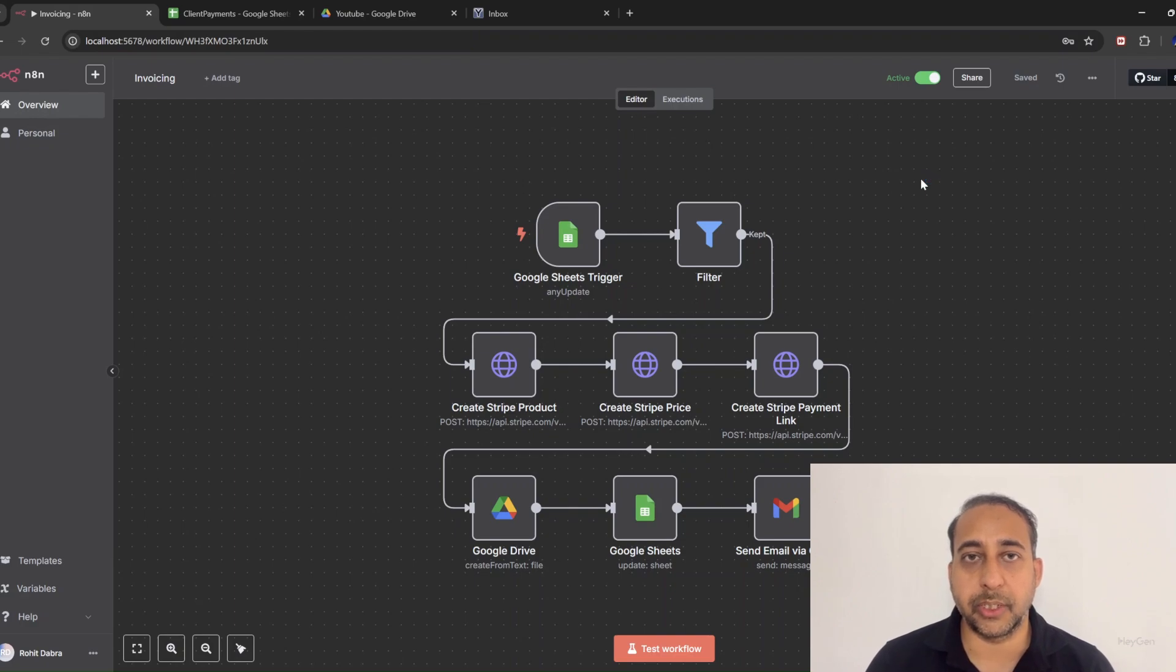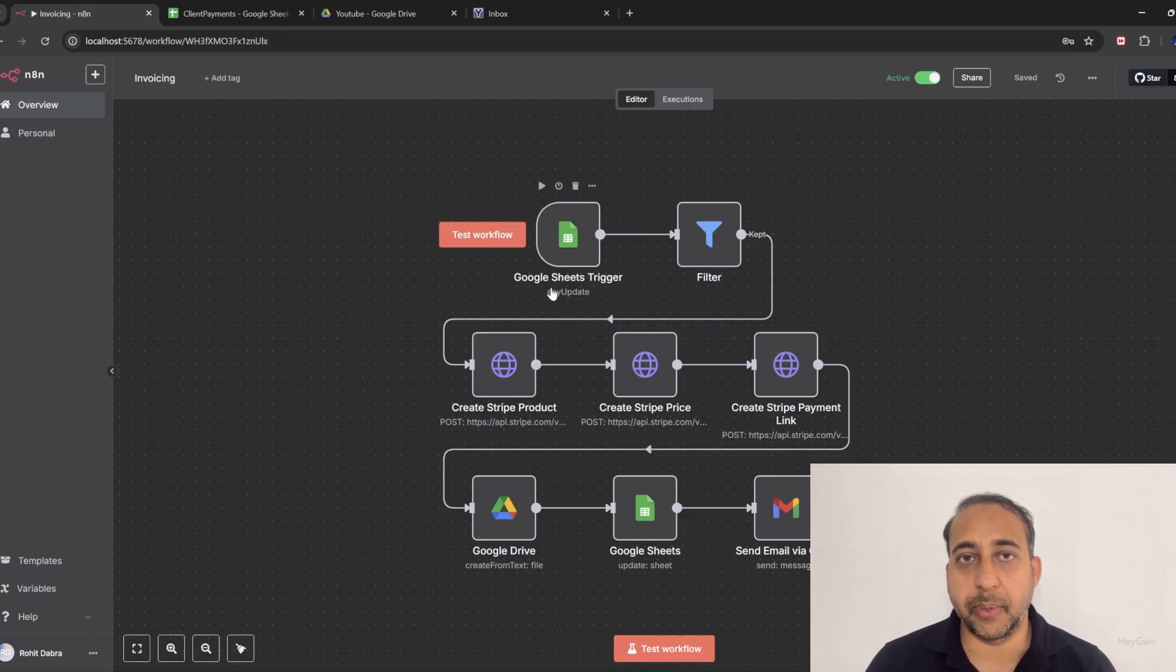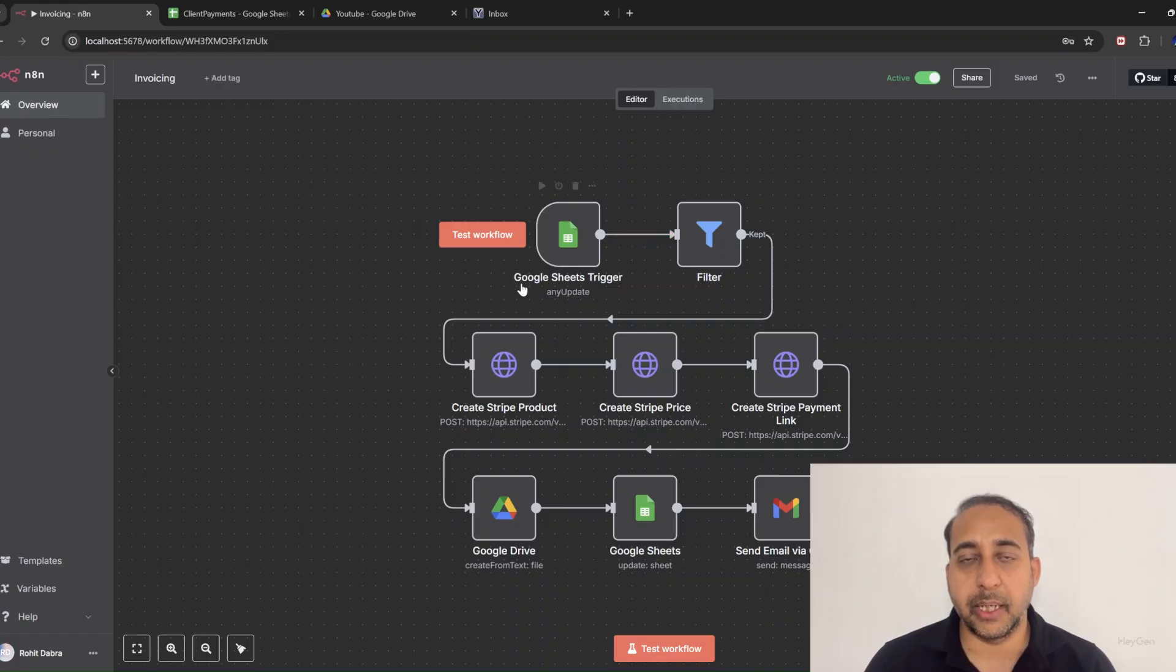It all starts with a simple update in our Google Sheet that triggers the workflow. Whenever I add a new client order or update one, N8N picks it up instantly thanks to the Google Sheets trigger node.